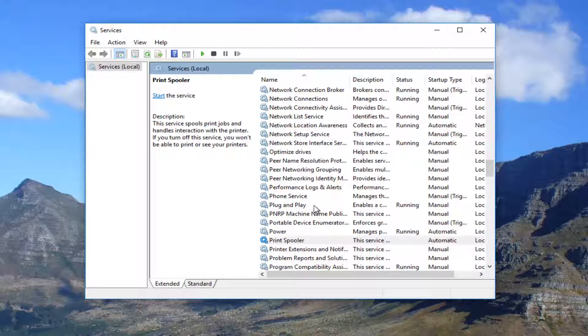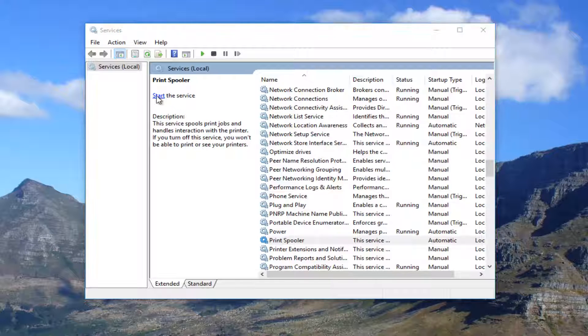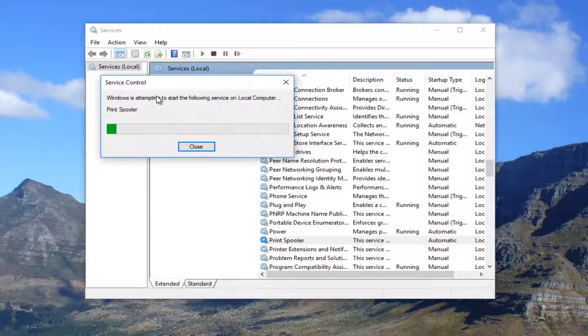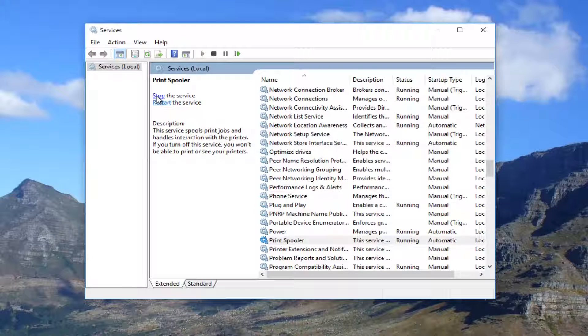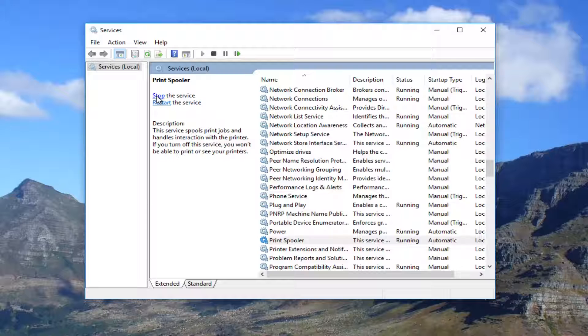And now once it's stopped you want to click on start the service. It will take a moment. And then once you're done doing that I recommend trying to print out your document.